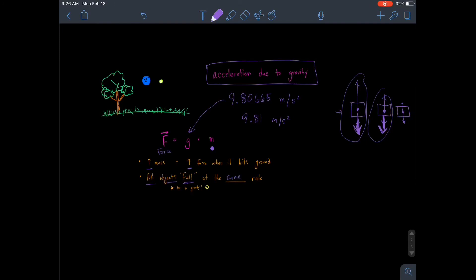So there you have it — this is our introduction to gravity. If you want to know a little bit more, stick around and I'd love to dig in just a little bit deeper on this idea of gravity. See ya!